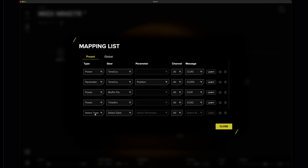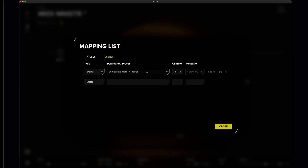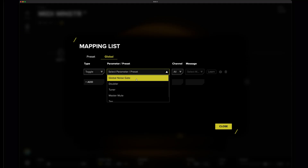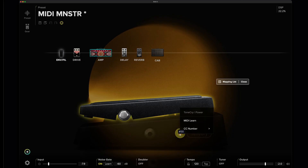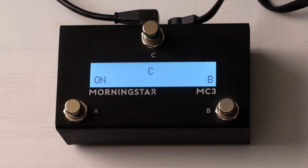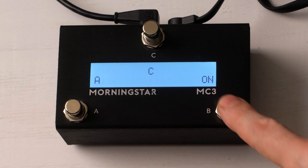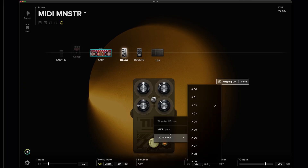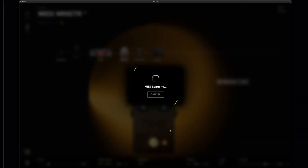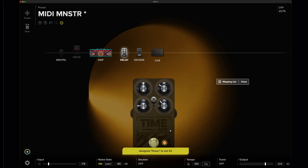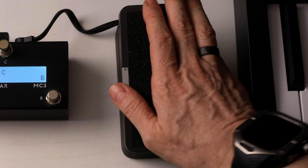If you want to do intensive MIDI mapping, you can open the mapping list and assign multiple controls to various preset and global parameters all at once. For this preset, let's assign some controls to turn effects on and off and map the expression pedal to control a parameter. We'll set foot switch A to bypass the wah, foot switch B to bypass distortion, foot switch C to bypass the delay, and set the expression pedal to control the sweep of the wah.